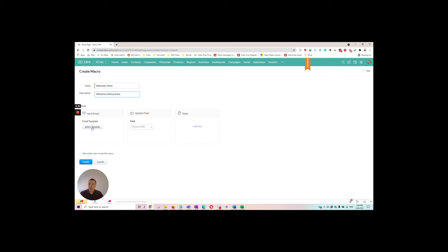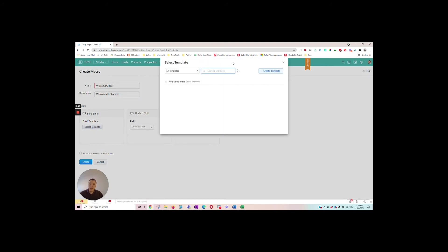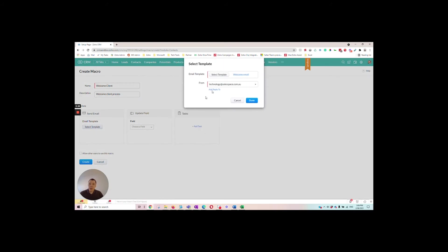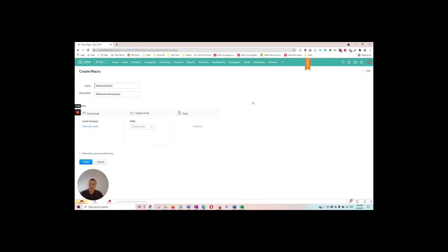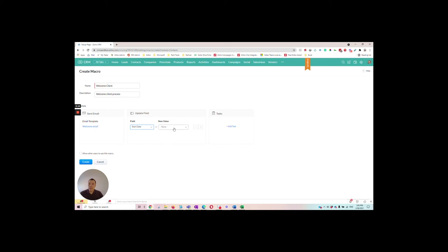So first action is an email template. We'll select our welcome email. And then our next action is an update field. So here we'll choose our start date field and we'll set that to be the date that the macro runs.